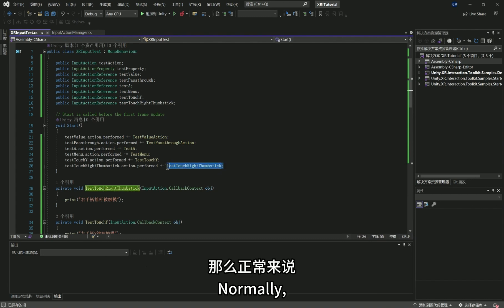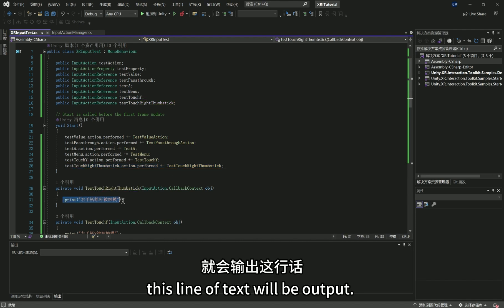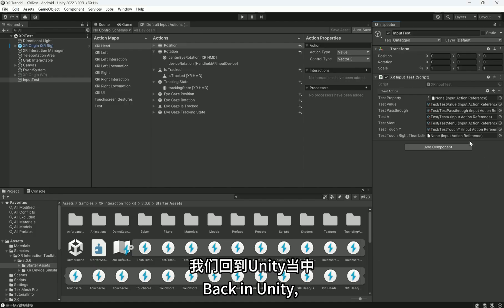Normally, when I touch the joystick button on the right controller, this line of text will be output. Back in Unity,